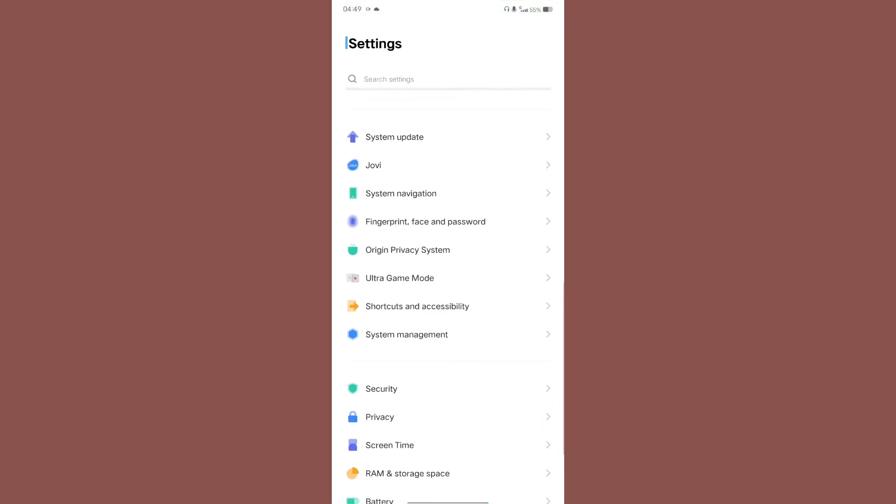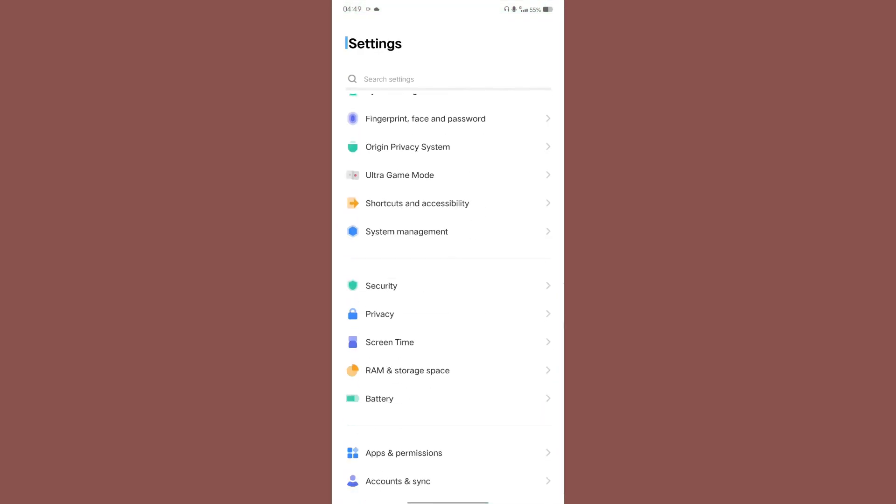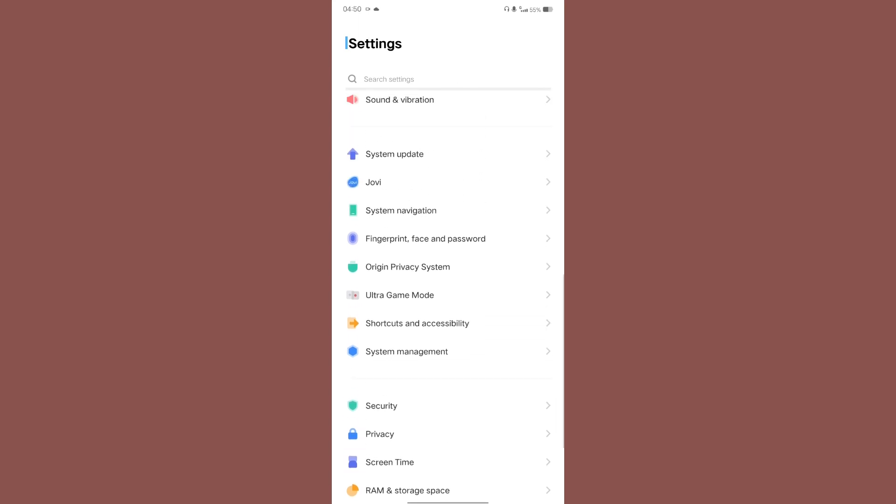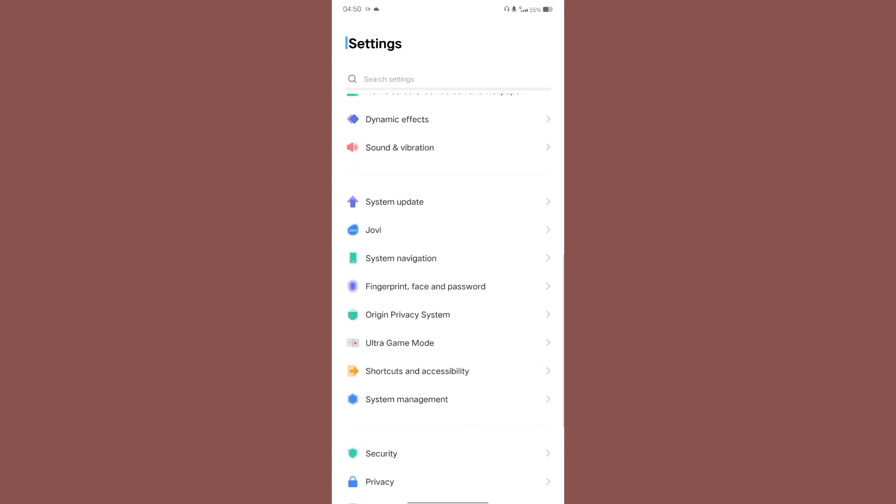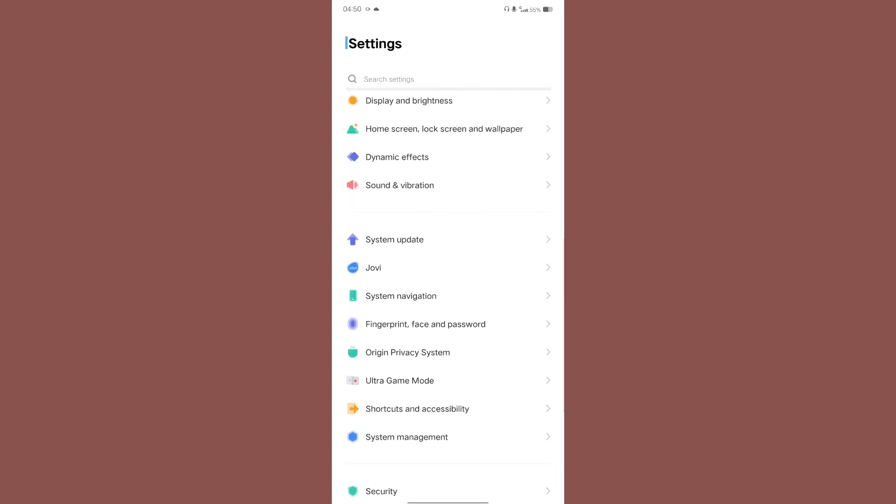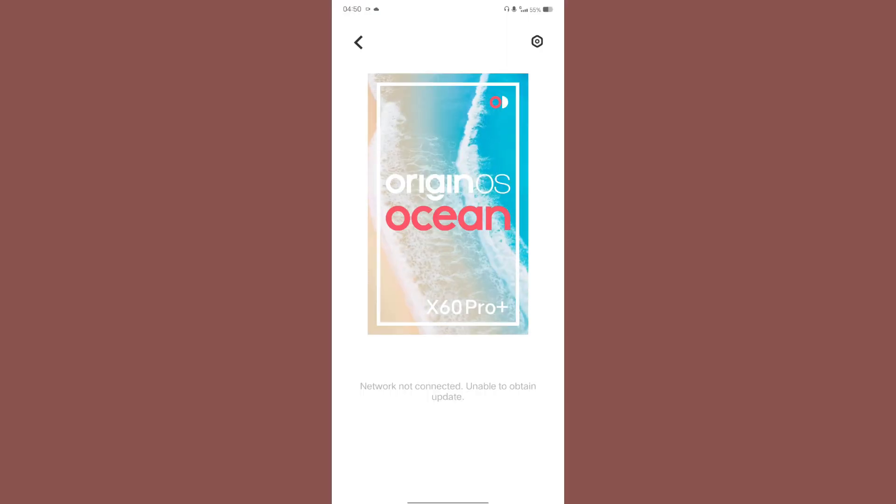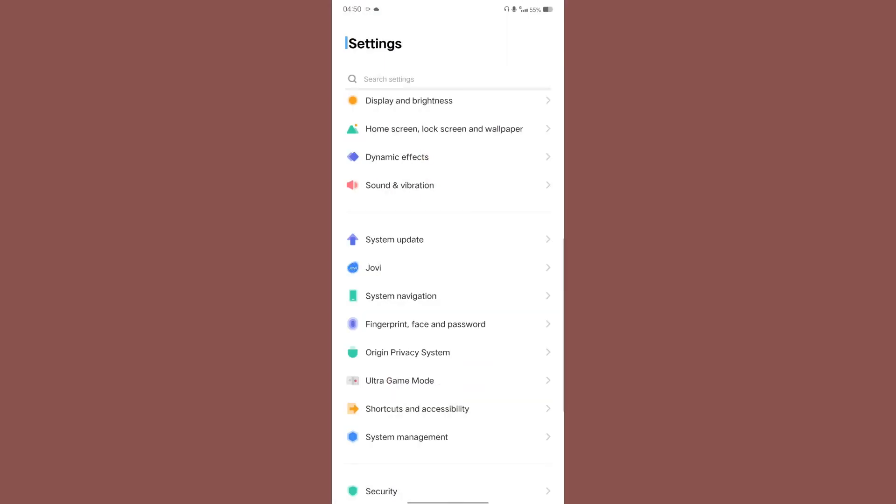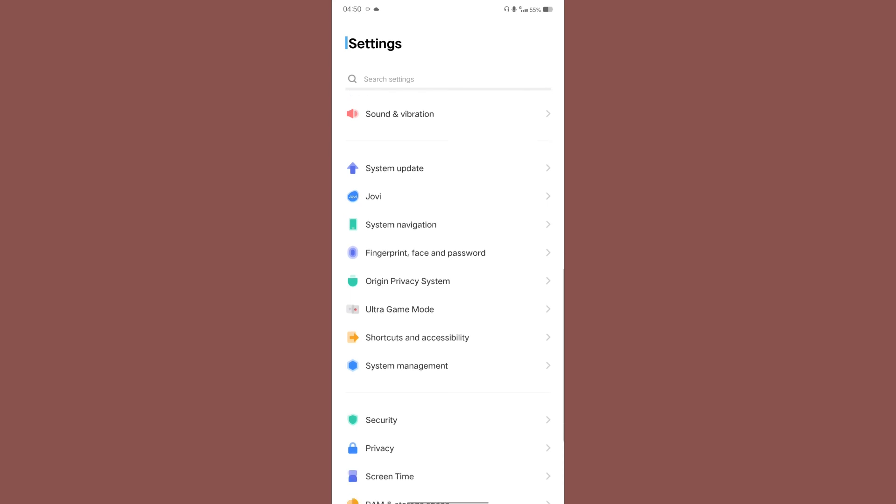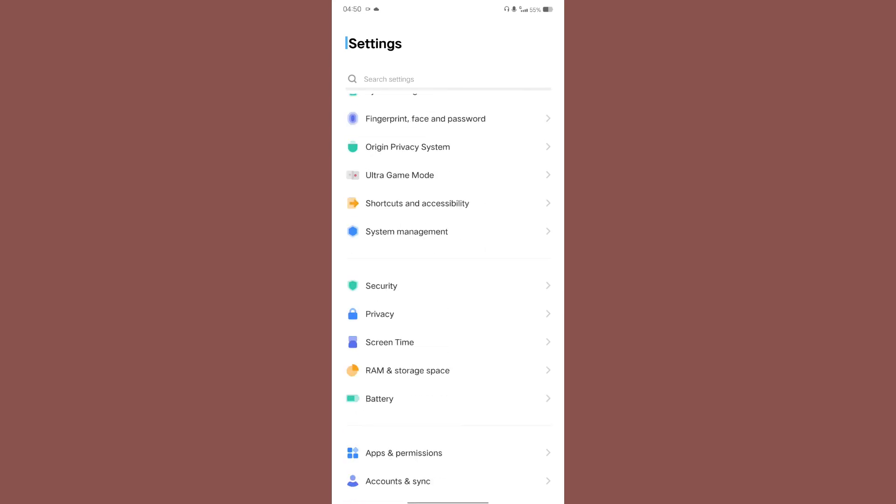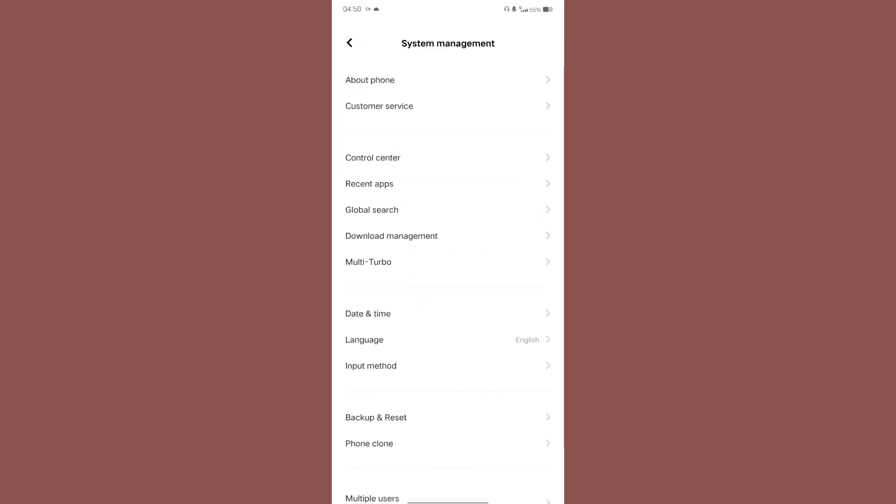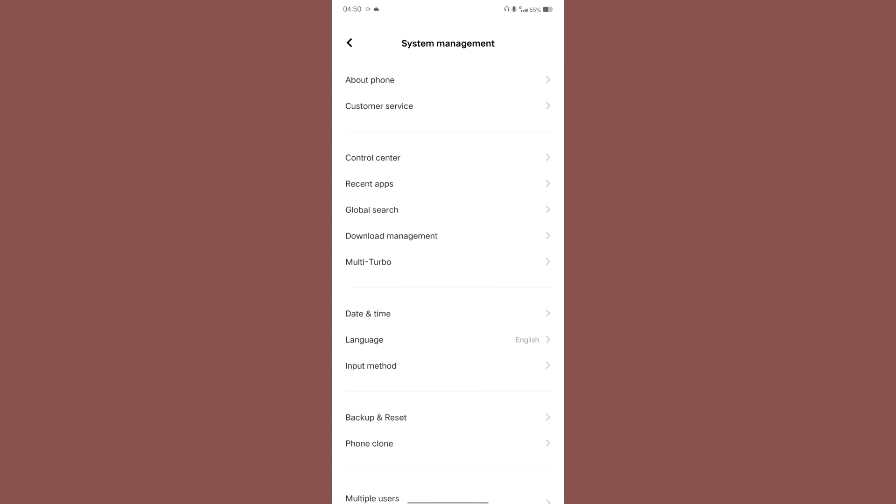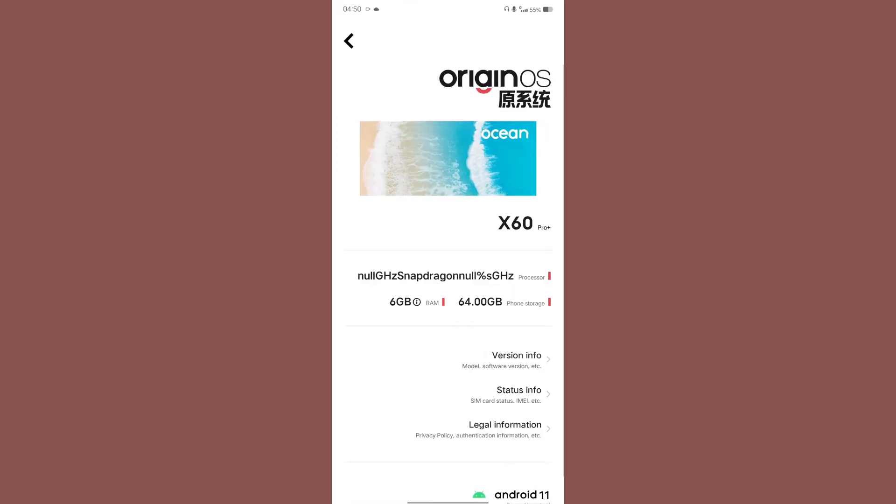So let me see where I can find the system information to show it to you. Or do we have such a page? There should be a page. So let me see where that is. System management, okay, about phone right.